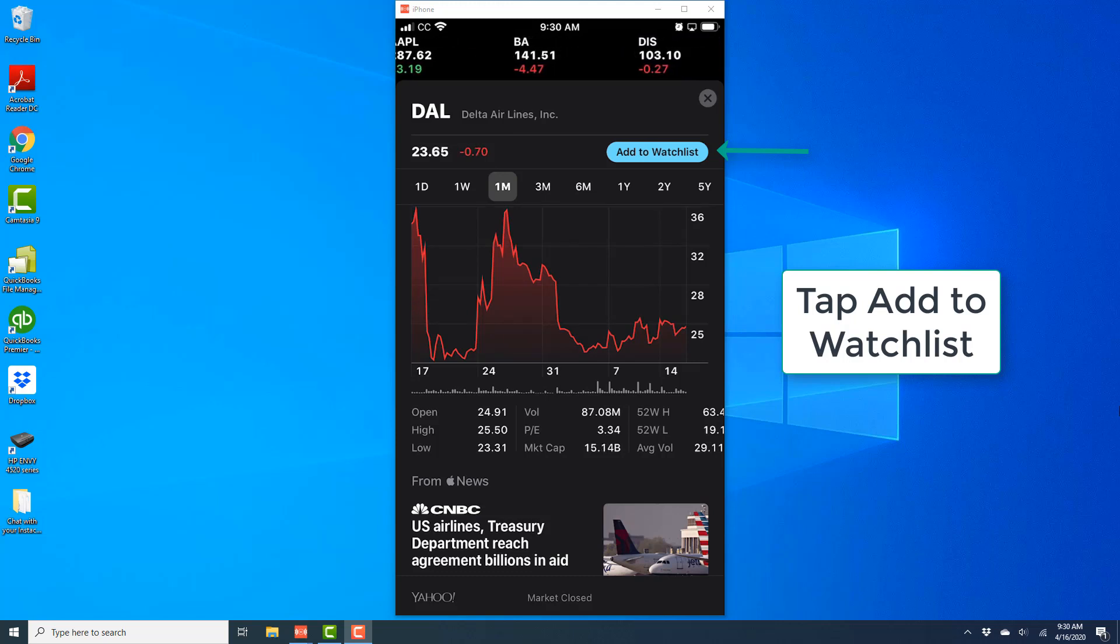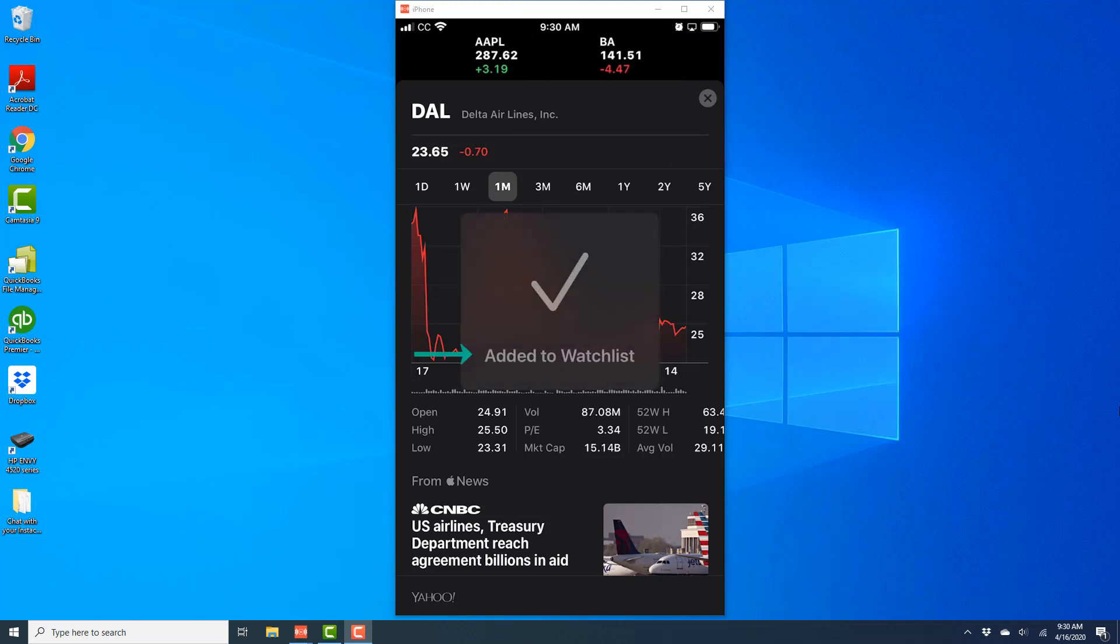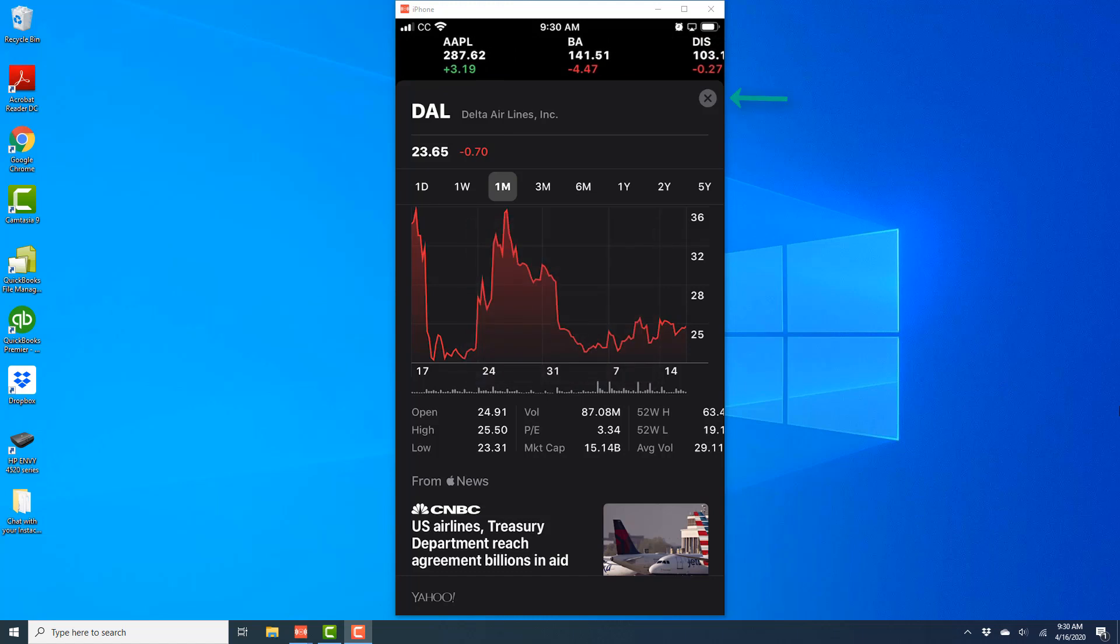Now you should see a message which says Added to Watchlist. That means that particular stock has been added to your watchlist.